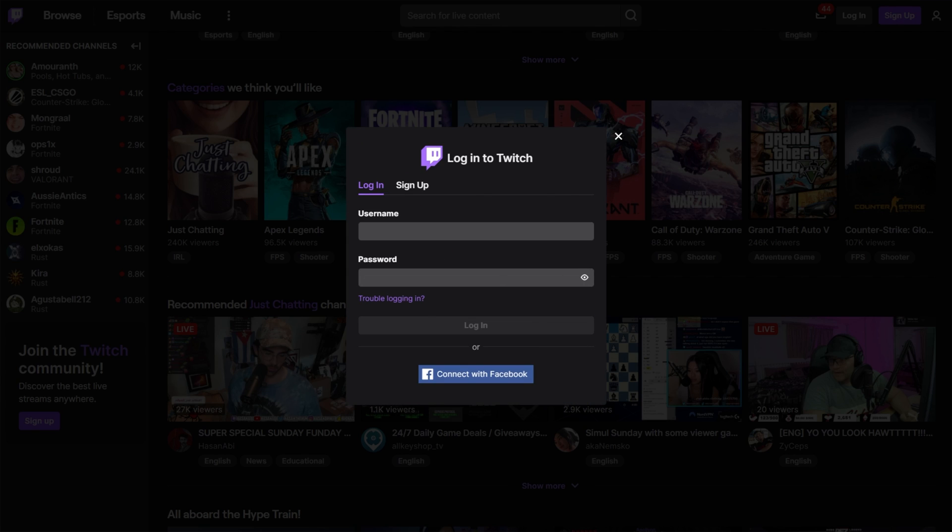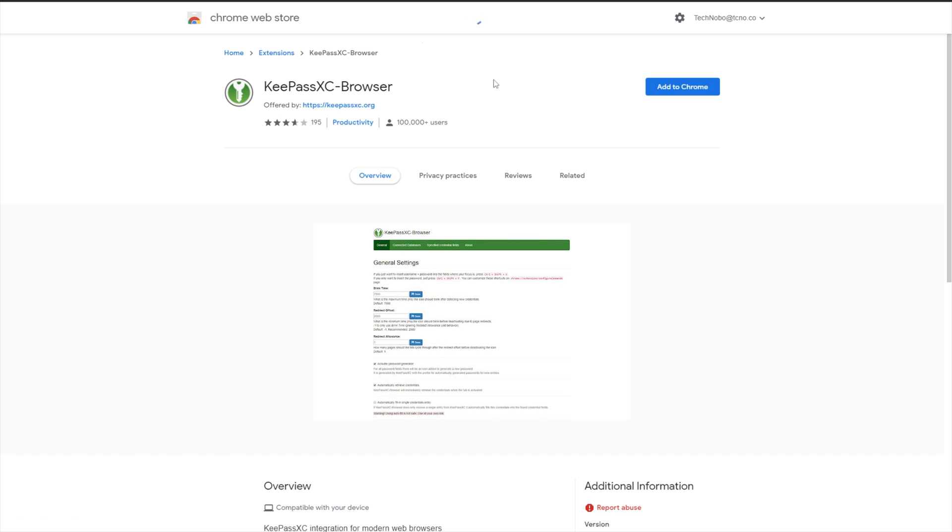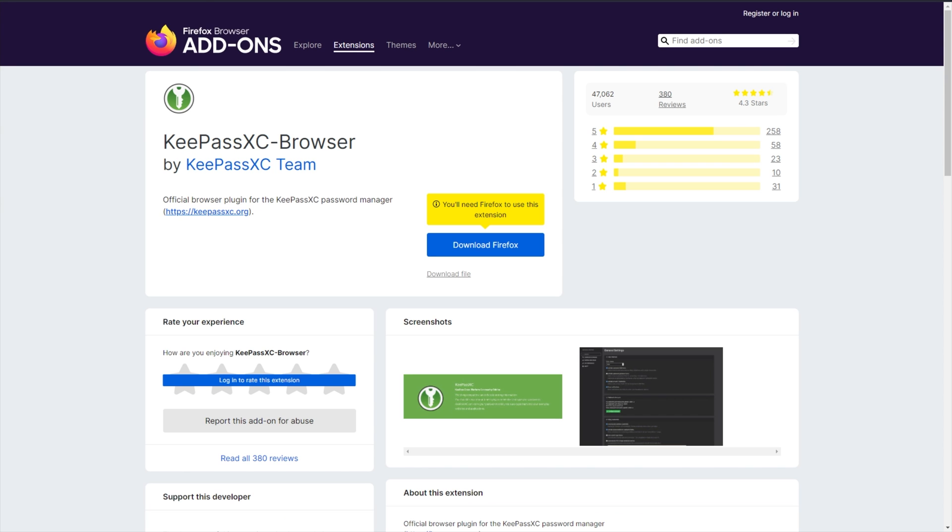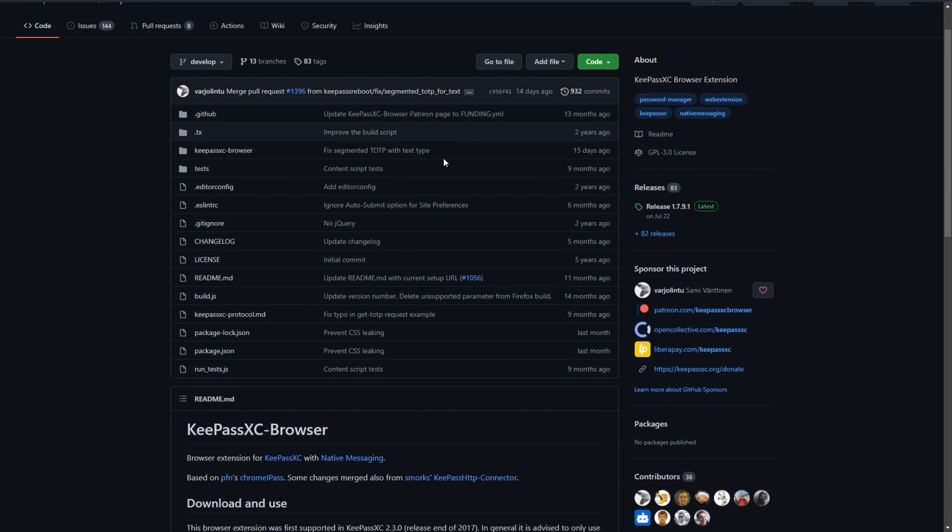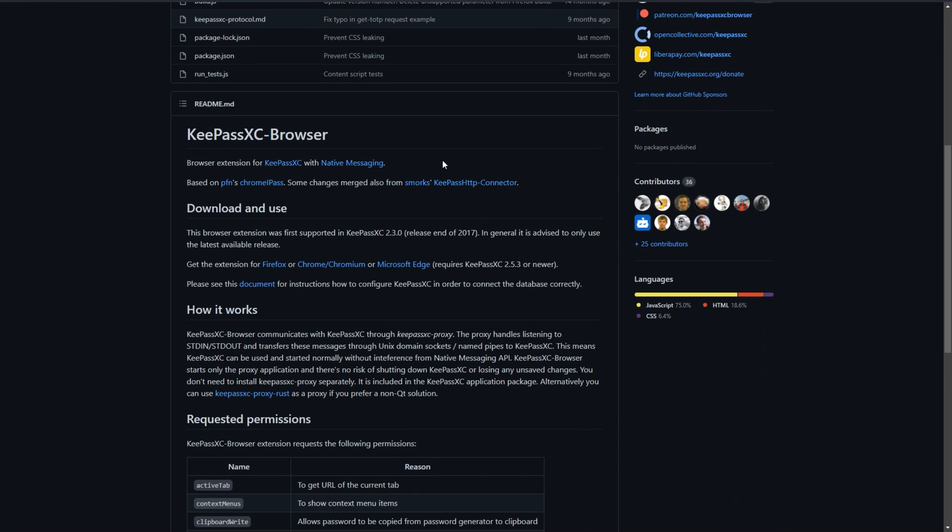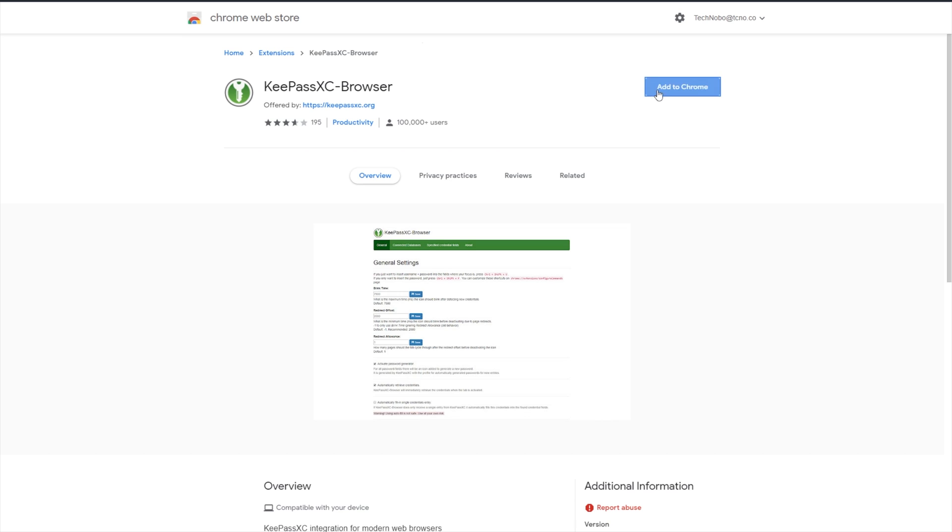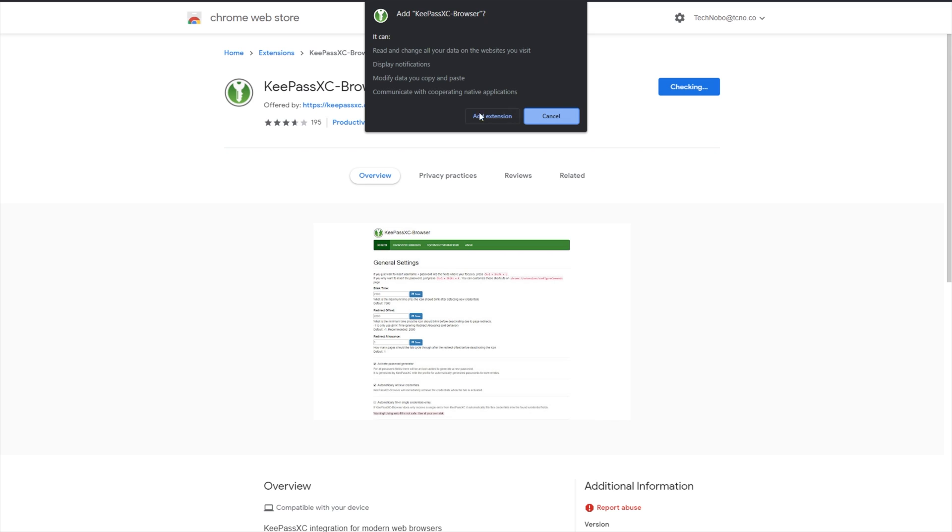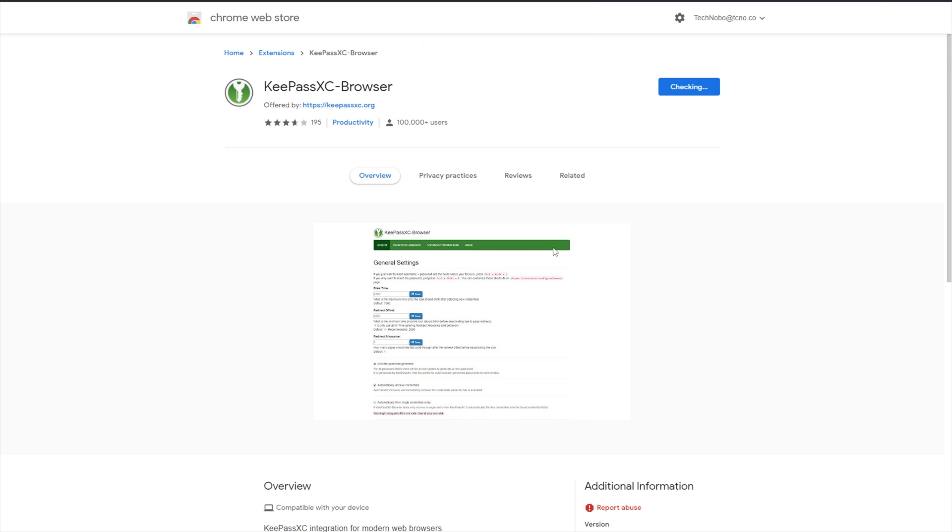Well, that's where the KeePass extension comes in, also developed by the same developers. Heading across to the Chrome Web Store, where you can get this extension, as well as the Firefox Store over here, and the source code over here, all linked down below. I'll go ahead and add it to Chrome. Add extension.